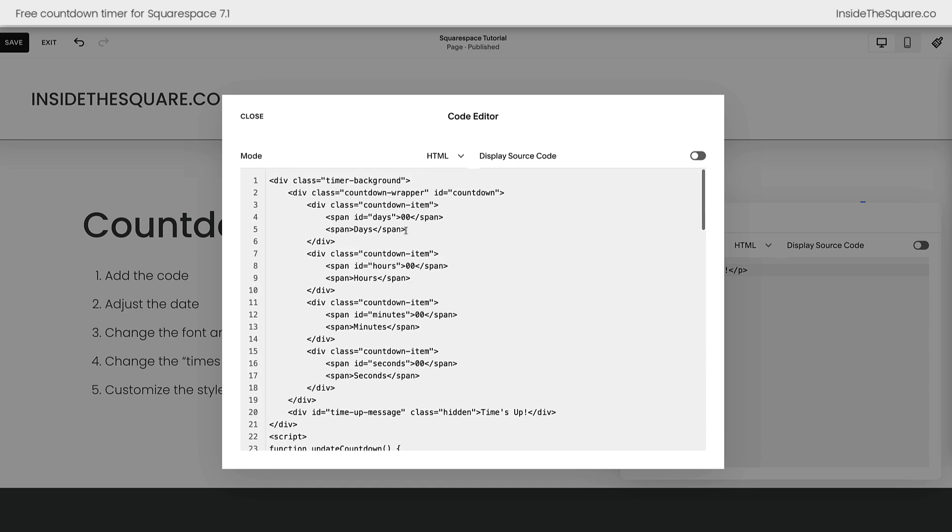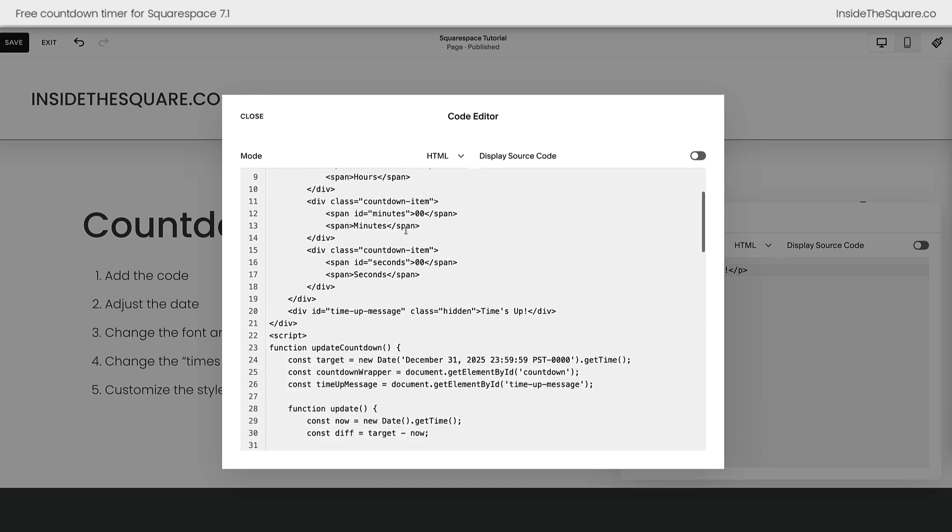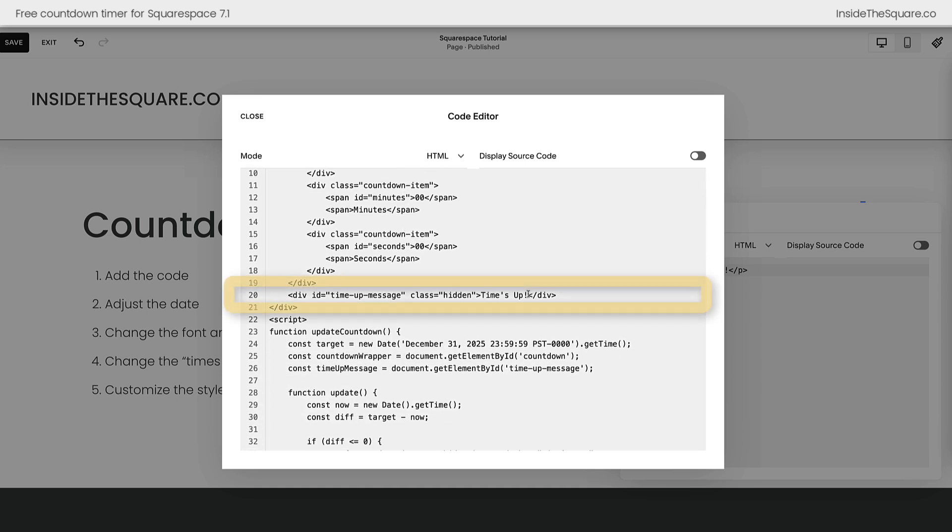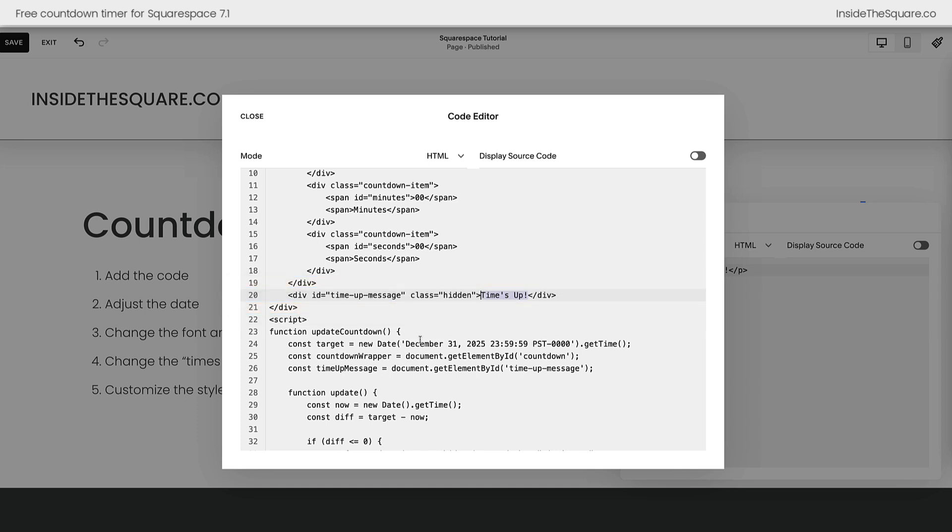Now, scrolling all the way up to the top, there are a few things here you're going to want to change. The first is right here on line 20, where it says Time's Up. That's the text that's going to display when your countdown timer is over, when you've counted down to the specific date and time. Customize this message to be anything you want it to be.